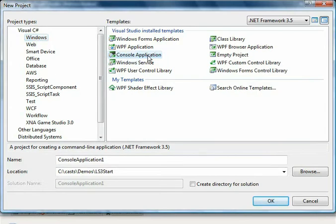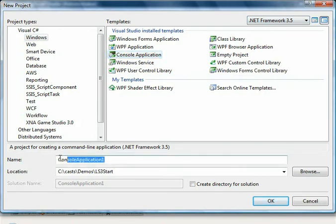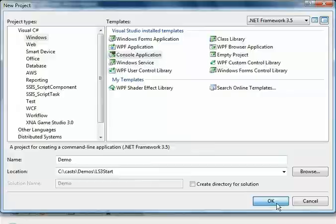I'm going to create a console application targeting .NET Framework 3.5 so that we can use the new LINQ capabilities of Lightspeed. Now if we call this project demo, click OK.